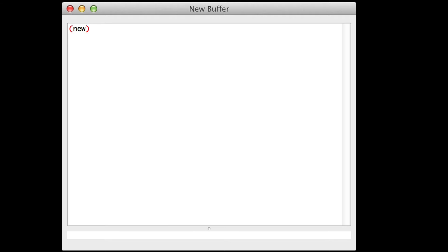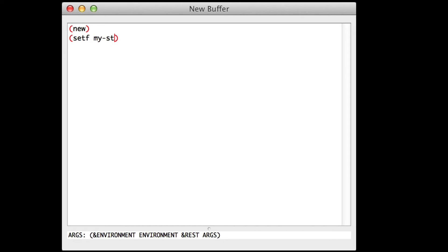We will now create our string. It will be a monodirectional string, which means a string that vibrates in only one direction. We'll store that string in a variable called MyString — we could give it any name. So, setf MyString is the name of my variable. Inside those parentheses I'll call the function MakeObject and give it as an attribute MonoString. Don't forget the quote.